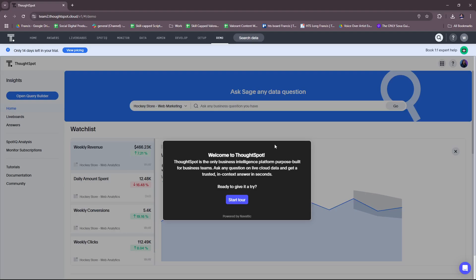So here we have the ThoughtSpot dashboard and this is actually the tutorial or demo that came from ThoughtSpot, the ThoughtSpot platform itself. When you start to create an account or a free trial, you have the option to book an expert for a one-on-one session so that you can get the how-tos on ThoughtSpot, and there's also exploring the dashboard, which is this one right here. It also comes with this guided demo.